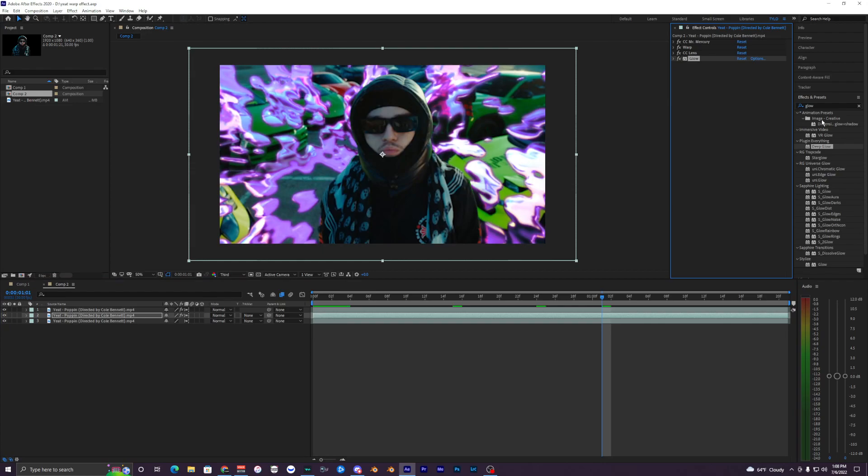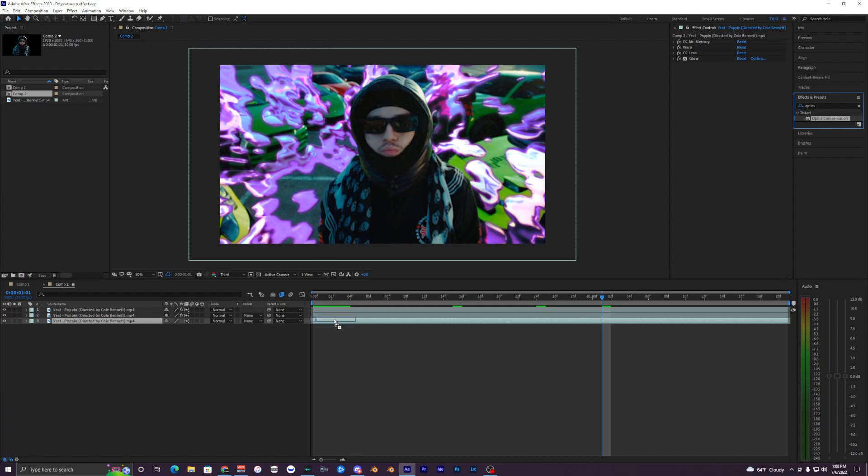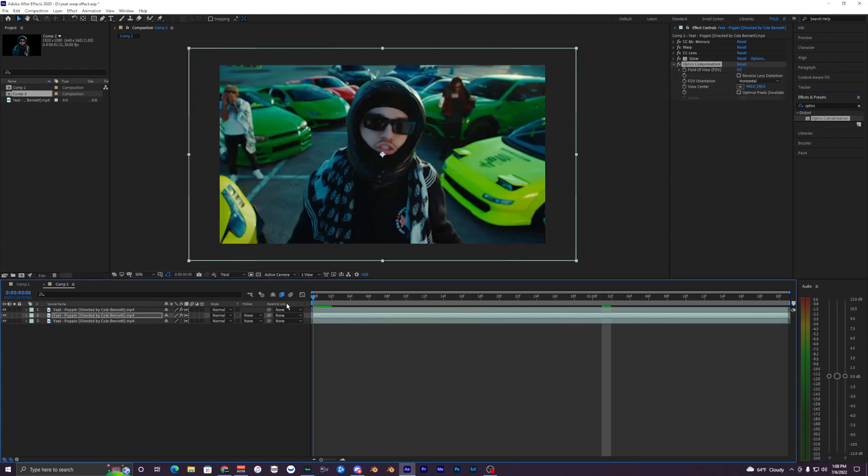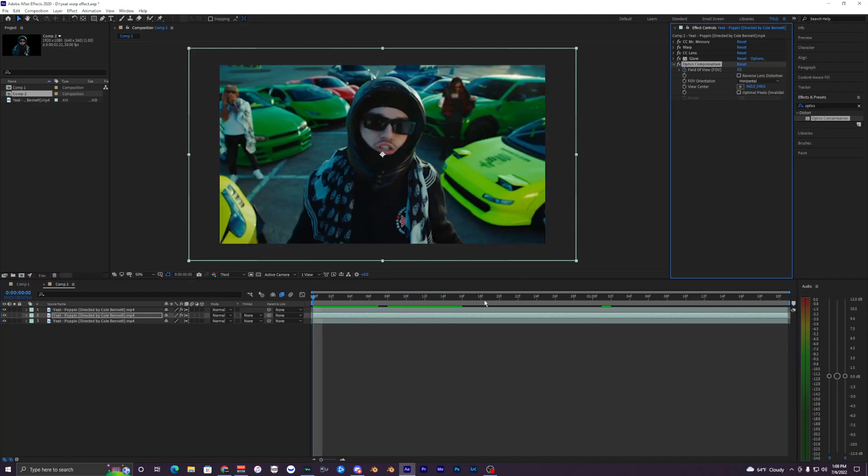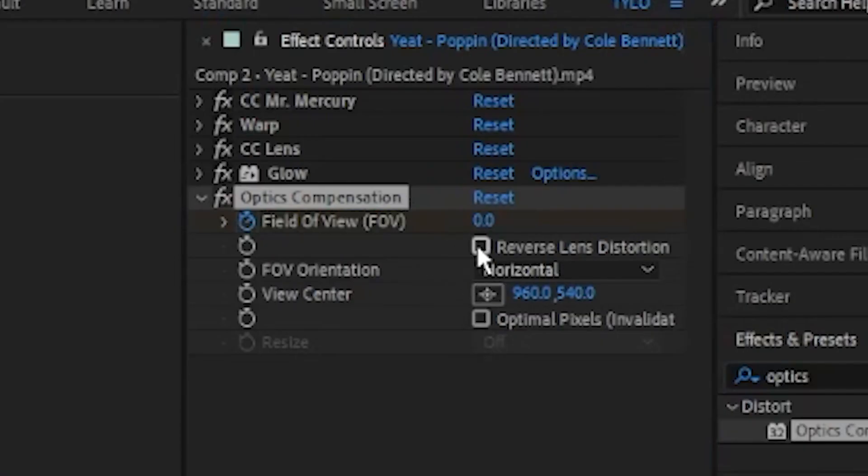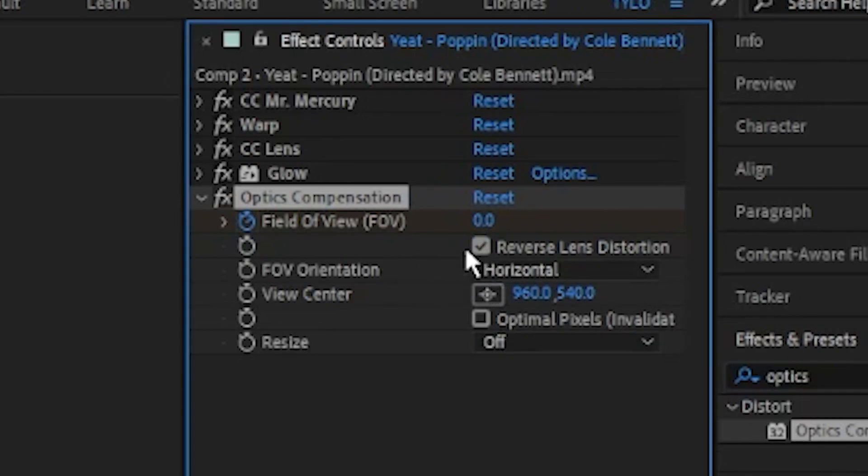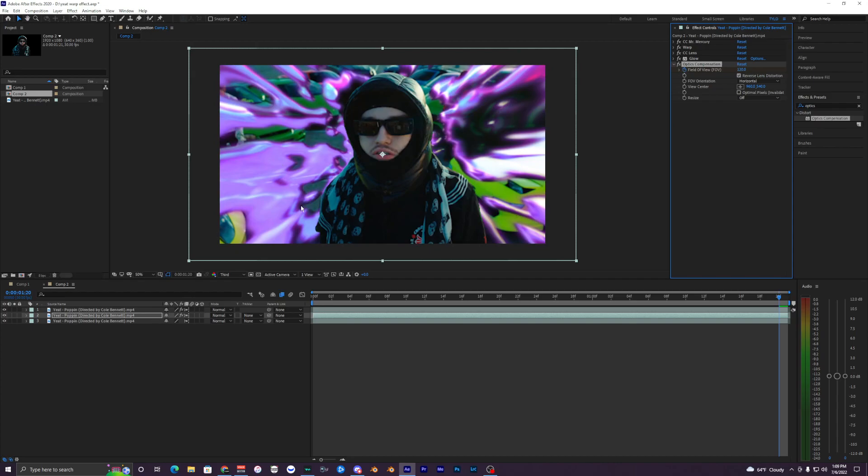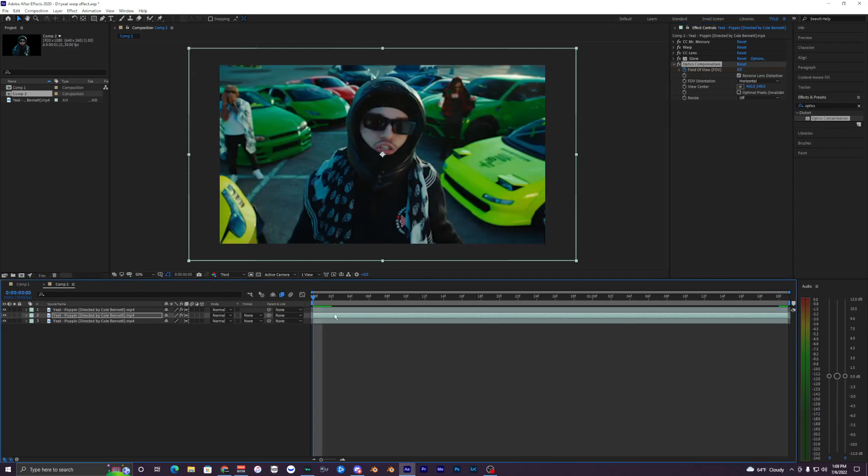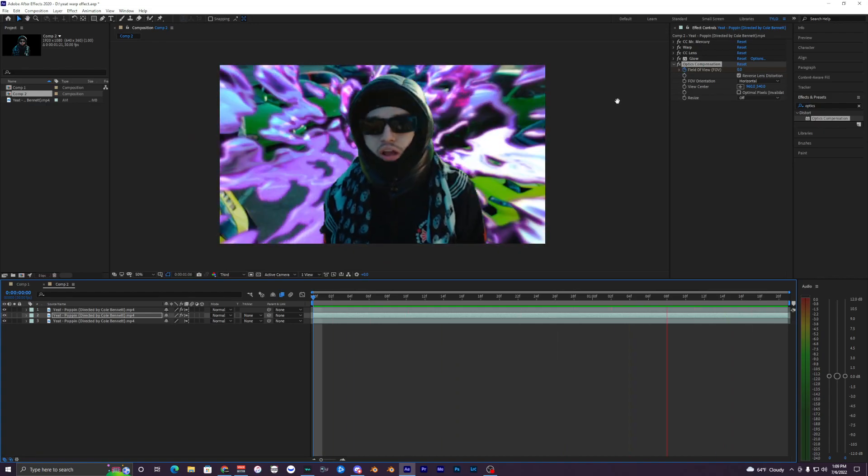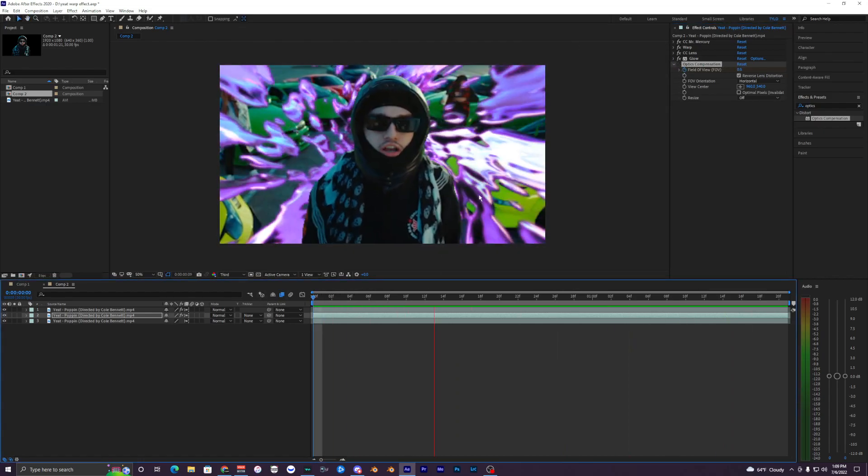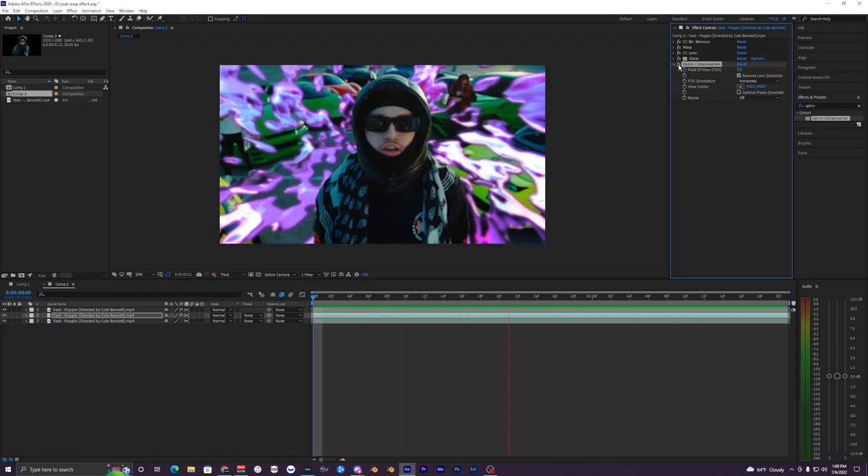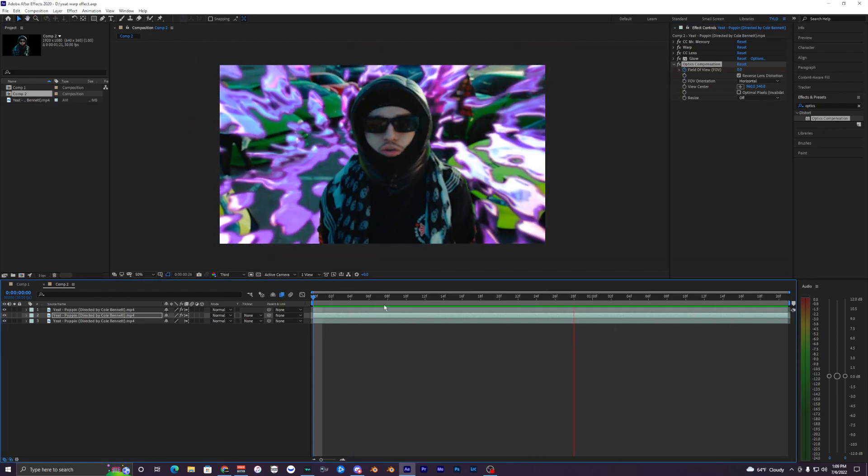It could pretty much be done right there but we're going to add another effect called Optics Compensation. Bring that onto our middle clip once again. We want to select this Reverse Lens Distortion right here, make sure that's on, and then keyframe this to like 130 or maybe 120, something where you can see it starting to push in towards you. When we play that back it's slowly building up. With it off there's not really much motion, but with it on it adds a subtle effect that I kind of like.